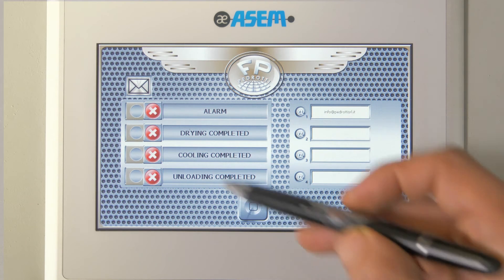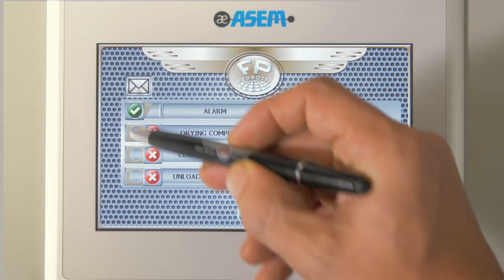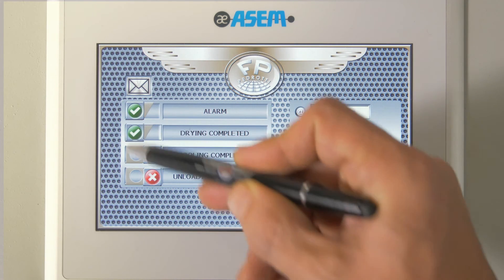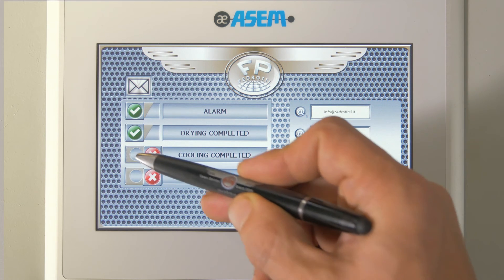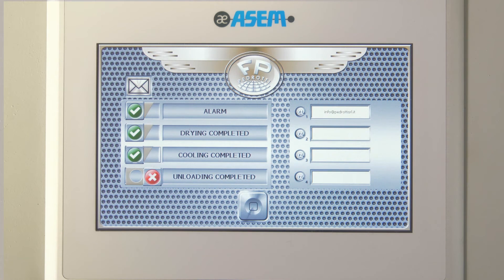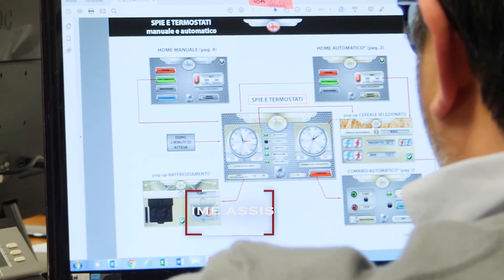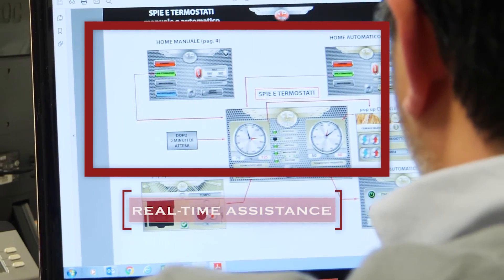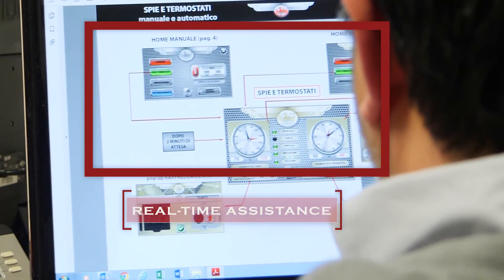Now let's have a look at the emails page where we can set for which events we want the dryer to send us an email. To do so, connect the dryer to the web and just check the options needed and write in the corresponding fields the email addresses where we want to receive messages from the Pedrotti. Once the dryer is connected to the web it will be possible to receive remote assistance directly from our offices or from your distributors' offices.